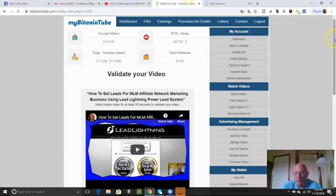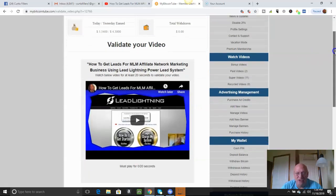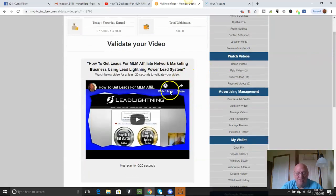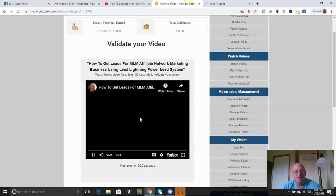Now, first thing you've got to do is hit validate. And this isn't how you watch the videos also. But you've got to validate your video. Just play it. It'll play for 20 seconds.